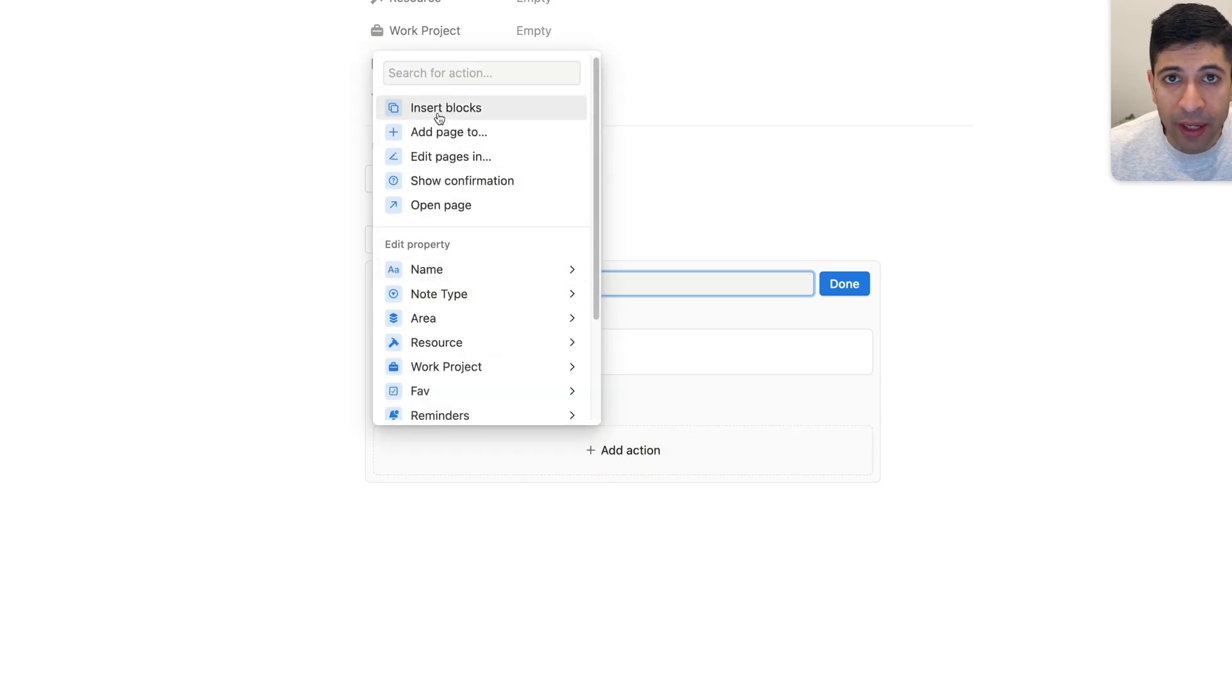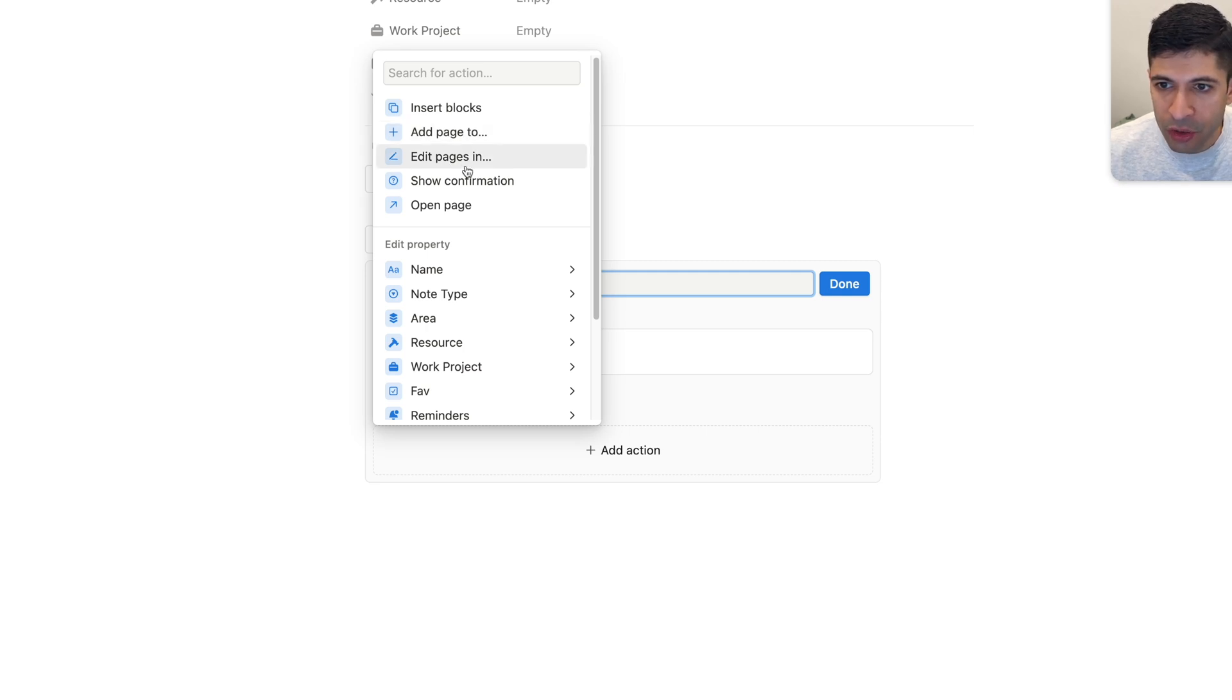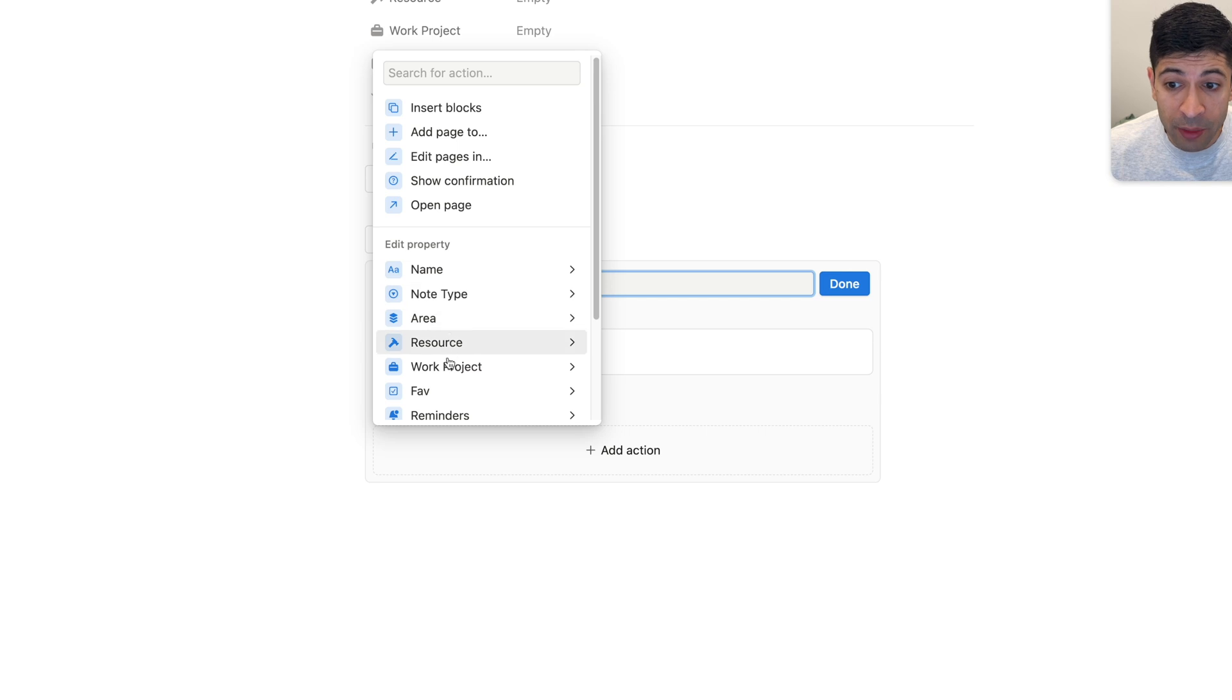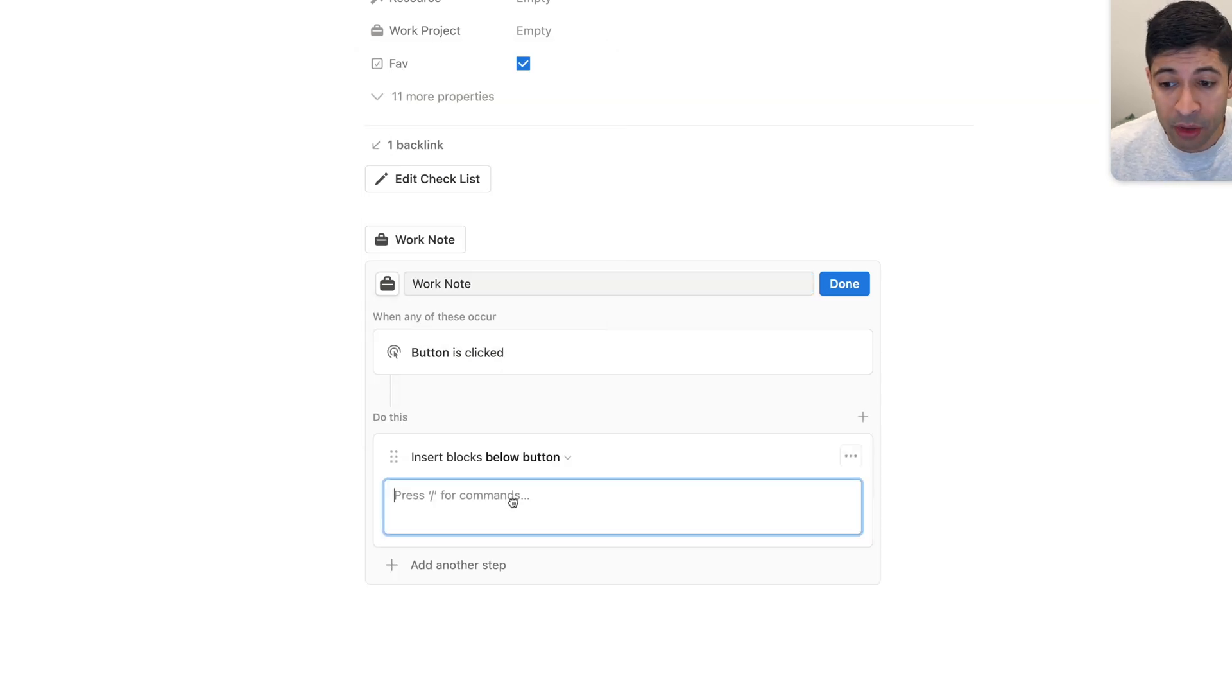And there's a bunch of ones you could do here. The one I have for my checklist is inserting blocks, but you could add to pages. And I'll show you this, how this works in a moment. You can edit pages, you can show a confirmation, you can open a page, and then you can also edit properties.